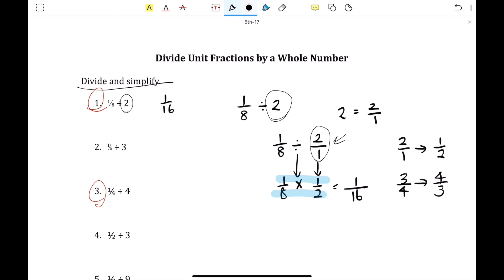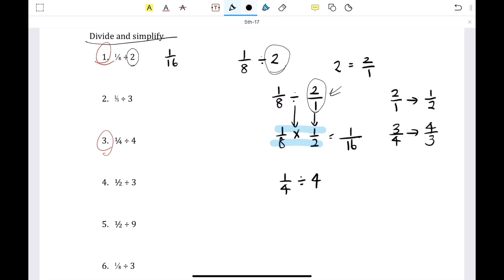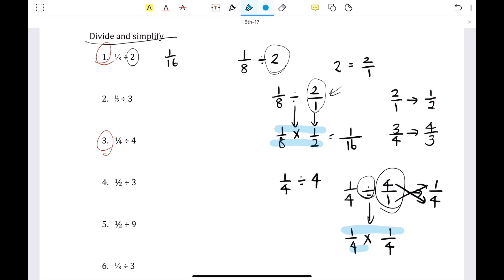If you're not familiar with dividing fractions, let's go over number 3: 1 fourth divided by 4. Convert 4 into a fraction: 4 over 1. Take the reciprocal of the second term: 4 over 1 becomes 1 over 4. The division sign changes to a multiplication sign. Multiply numerator by numerator and denominator by denominator to get 1 over 16 — the same answer as number 1. And that's it for today.